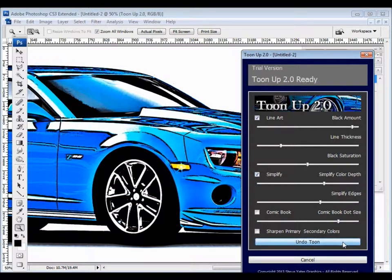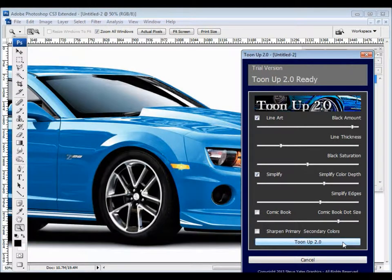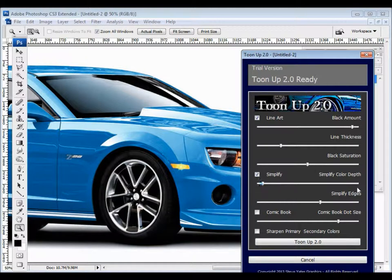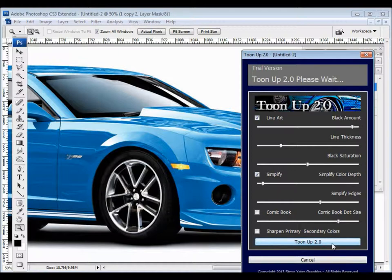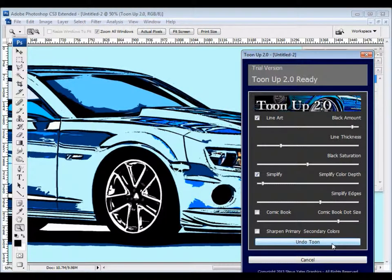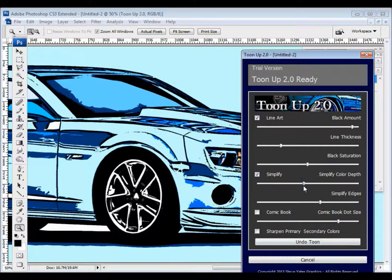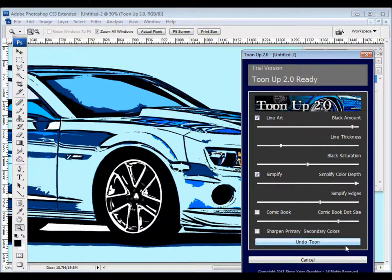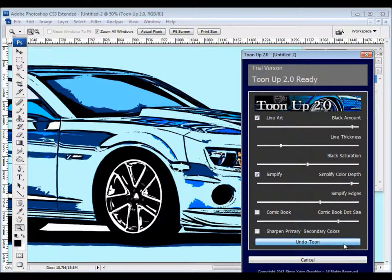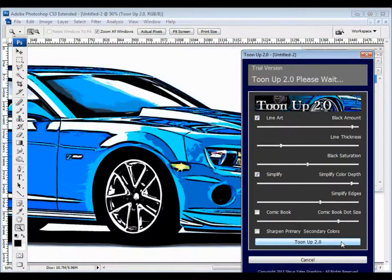I'm going to go ahead and move on to the next thing. Simplify. It takes the color itself and simplifies that. So if I go back and I take the color depth and move it way back, it's going to give us very few colors. It goes through the process. As you can see, there's just not very much color here. Crank it up a little bit like this and you're going to see a lot more color.